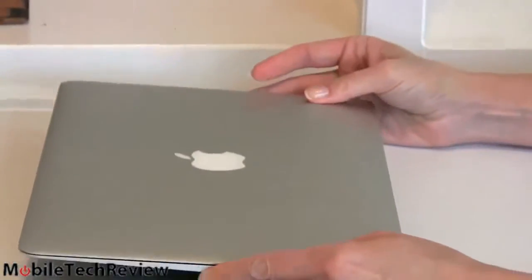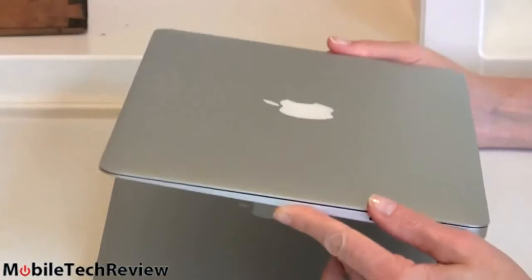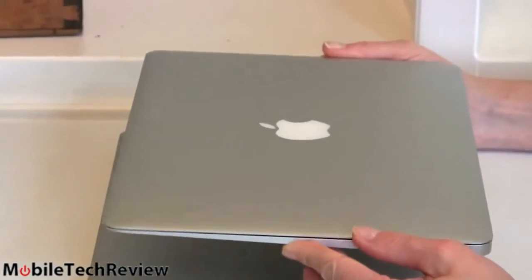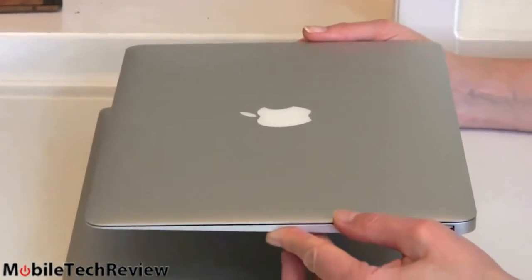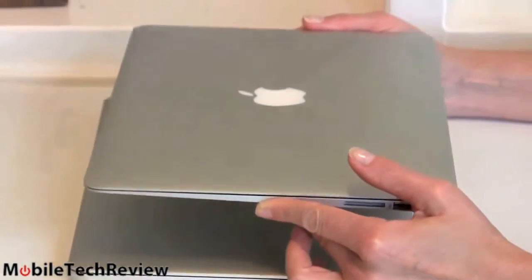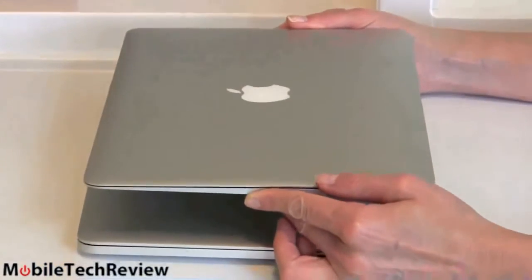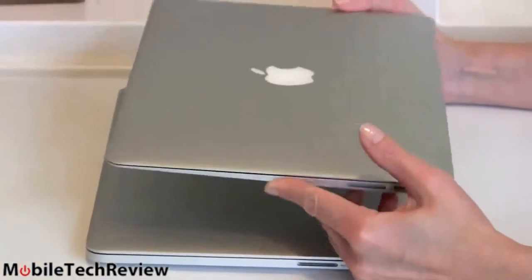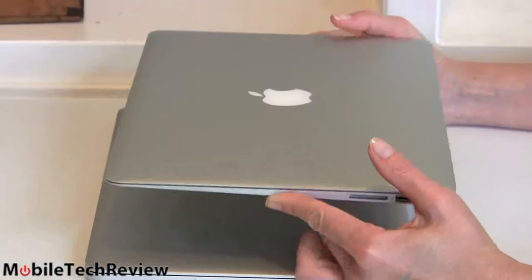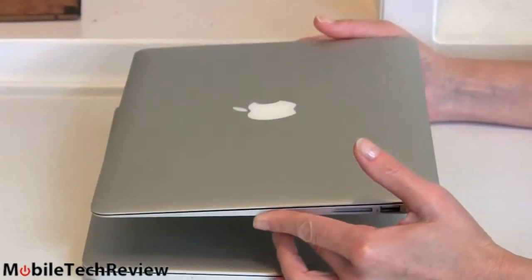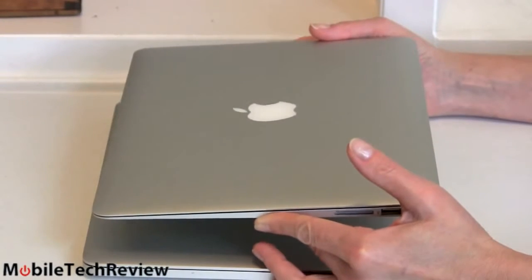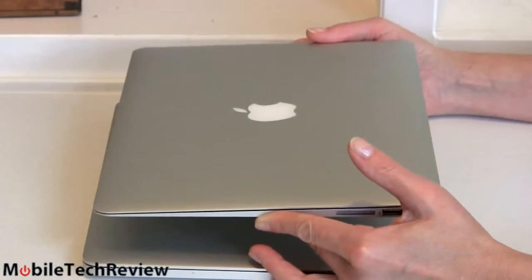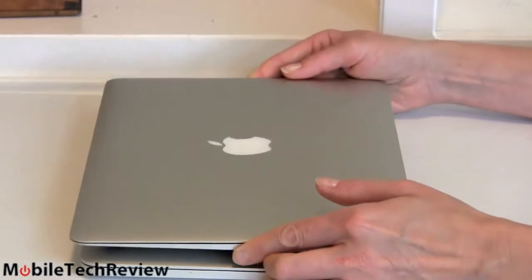And the half a pound difference, surprisingly, you can feel it. I thought, well, you know, what's a half a pound? Some Ultrabooks actually are three and a half pounds, just like our new 13-inch MacBook Pro down bottom. But you pick this up, it still feels pretty amazingly light. You pick up the 13-inch MacBook Pro, and it feels, well, lighter than expected, probably among laptops, but still a little bit weightier.